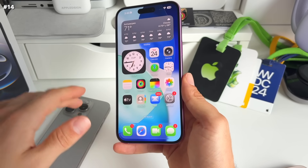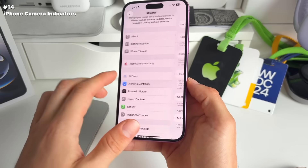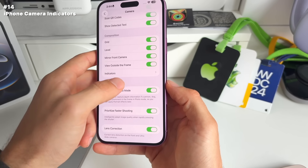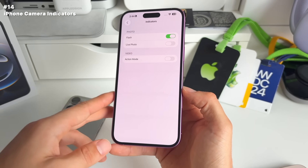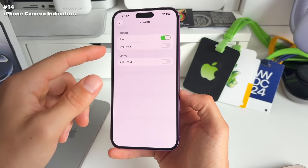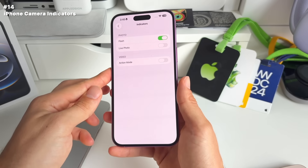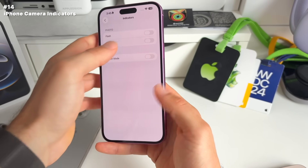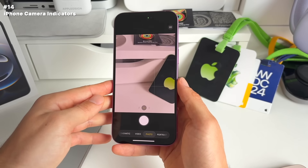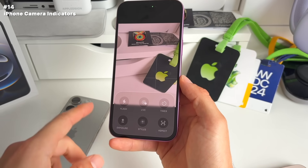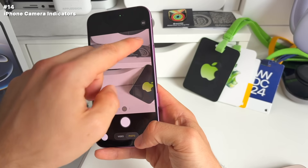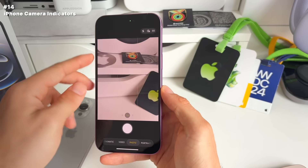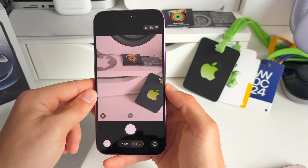Number 14 has to do with the redesigned camera. Go to Settings > Camera > Composition. Under the indicator step, you can toggle on which indicators you'd like to see in the camera app — flash, live photo, or action mode. If you don't want these visible at the top, you can remove them, or toggle them back on for quick and easy access.